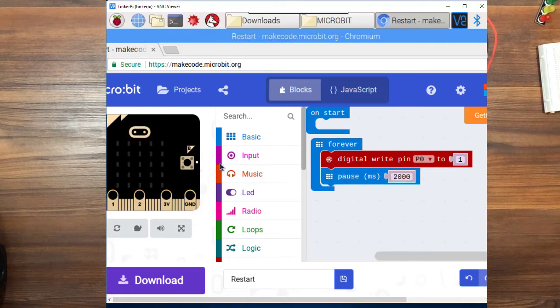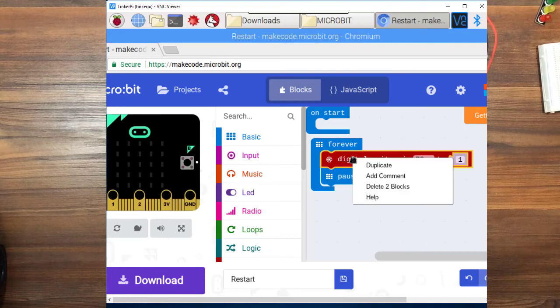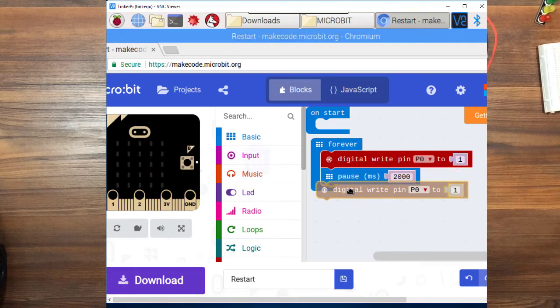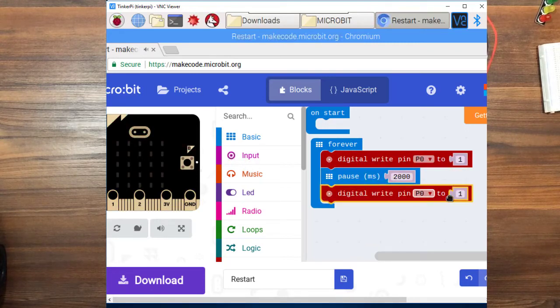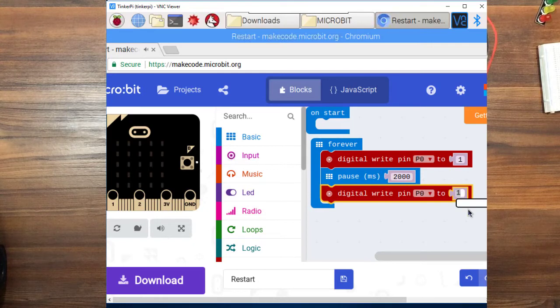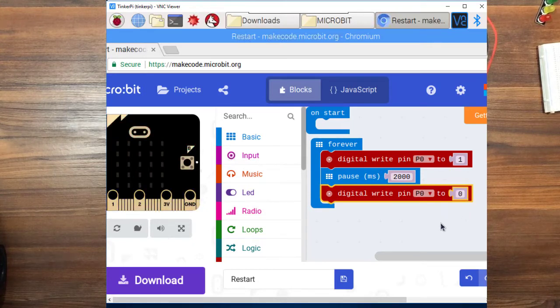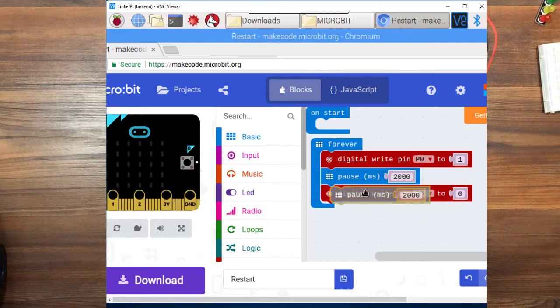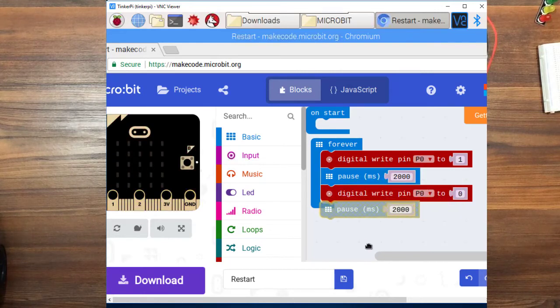And you can drag two more blocks over. I like to just right click and duplicate. Pop it in here. Set the digital pin 0 to 0 which is off. We are going to duplicate the weight. Put that in there.